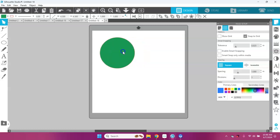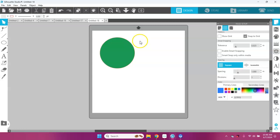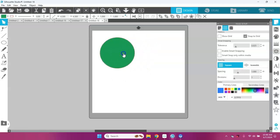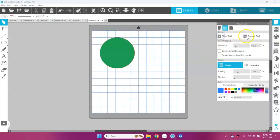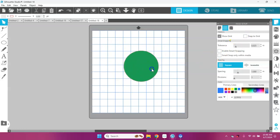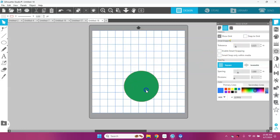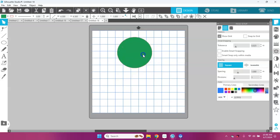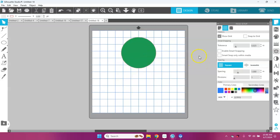I can uncheck that and have my grid not showing, but you can see that this is still jumping all over. But now if I uncheck the snap to grid option, now my shape is moving freely.